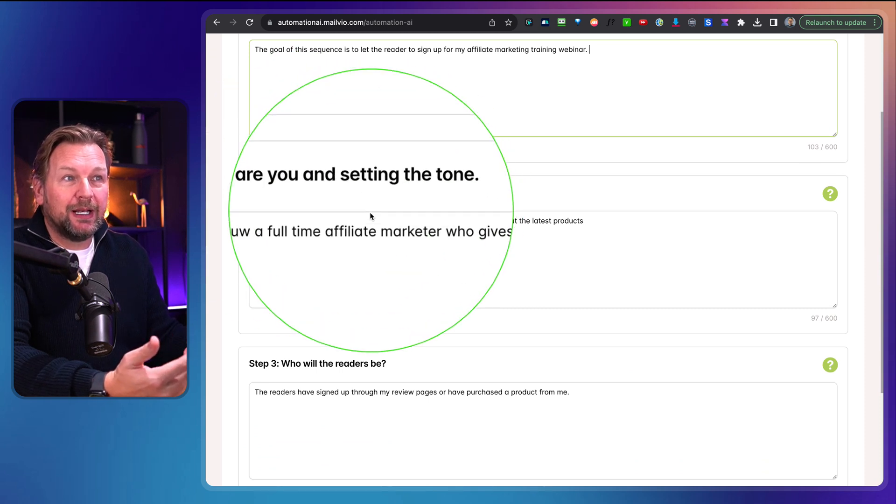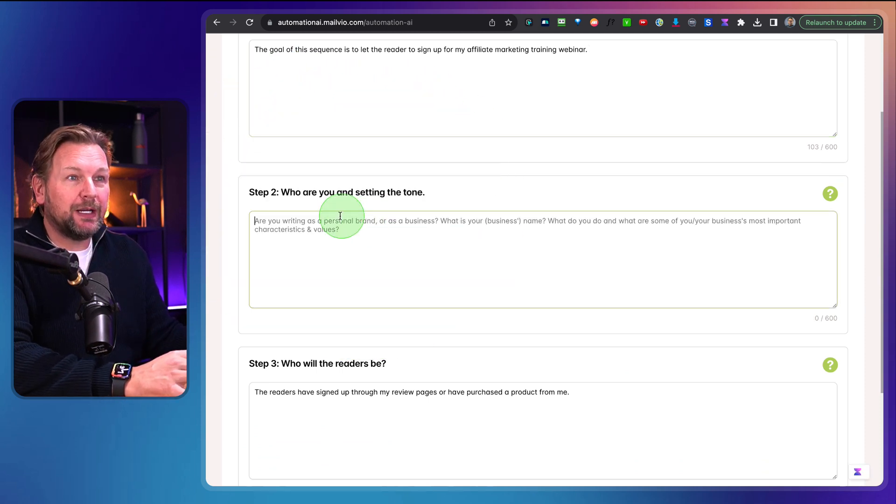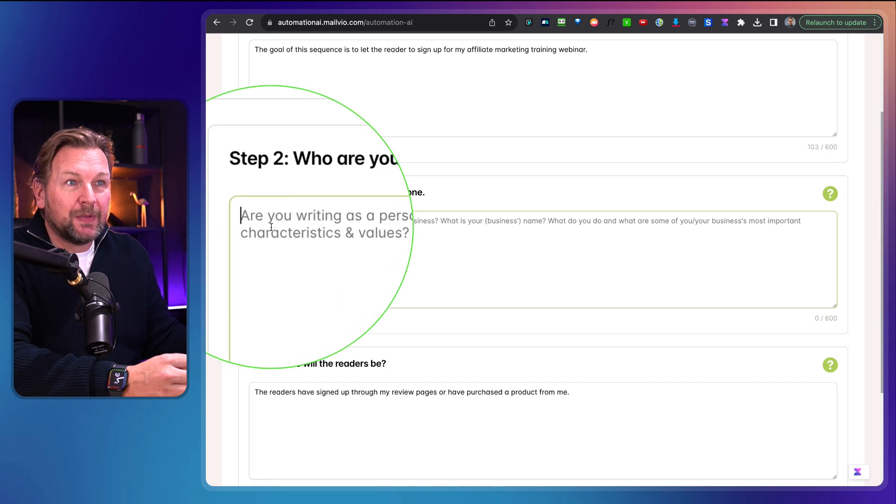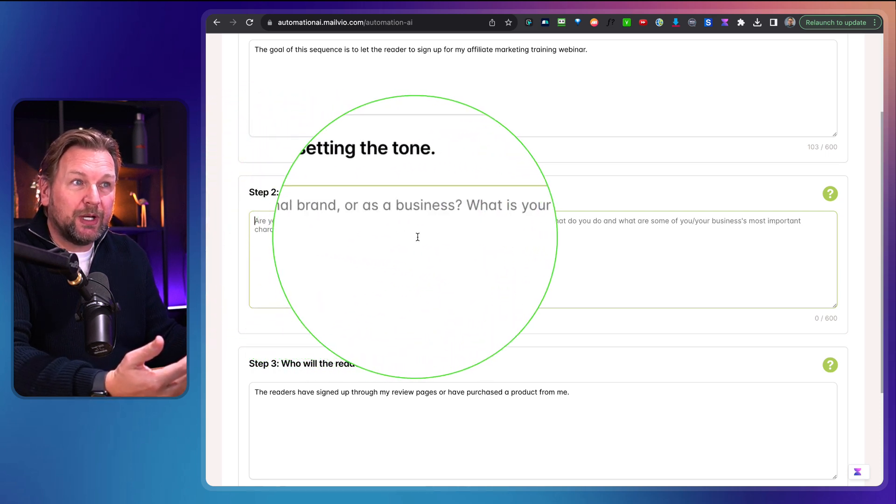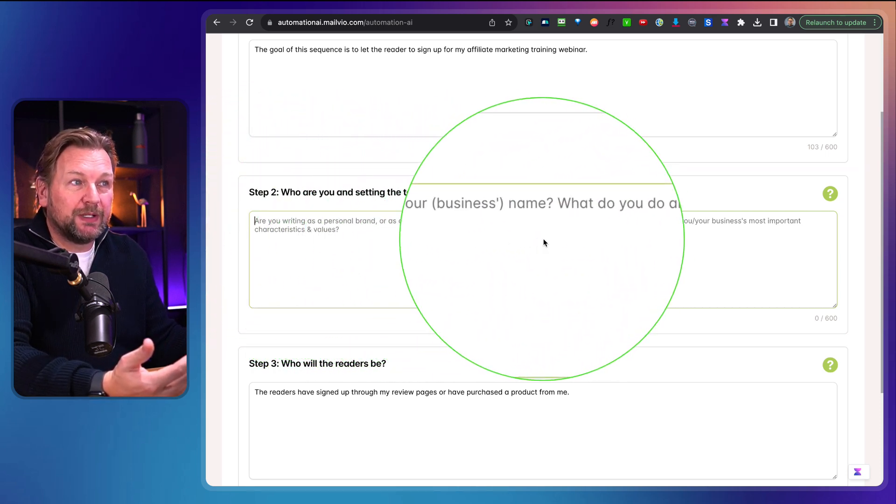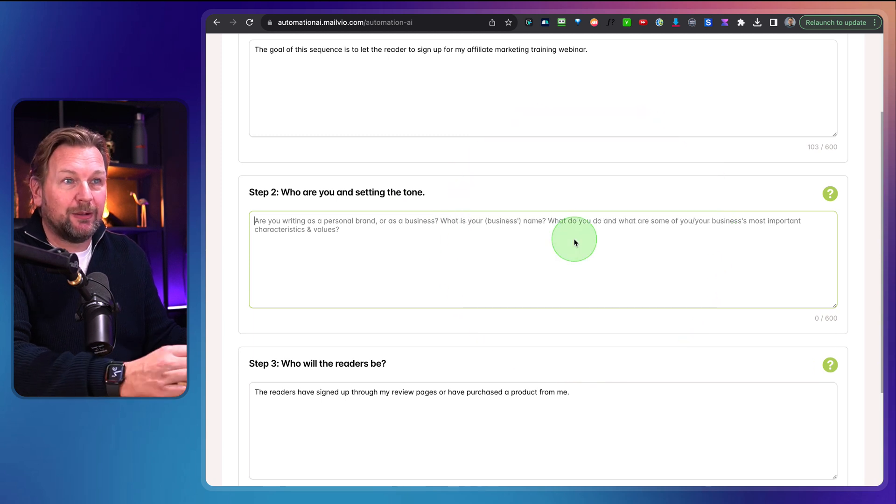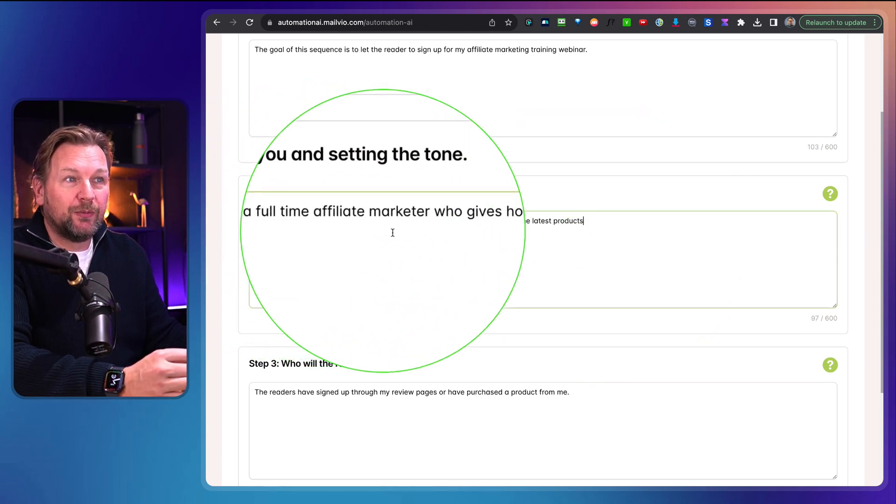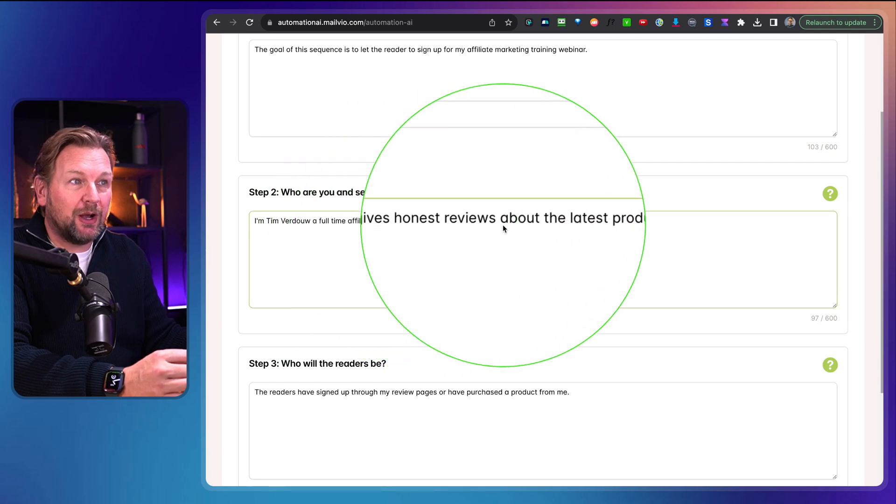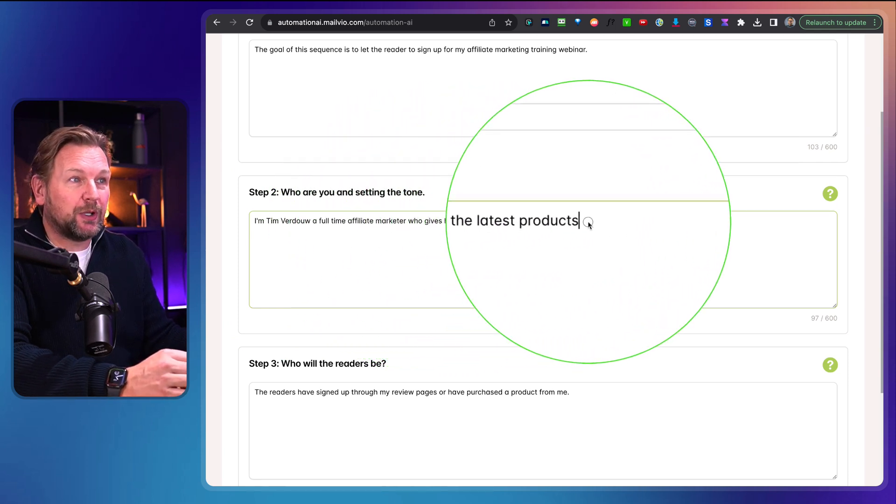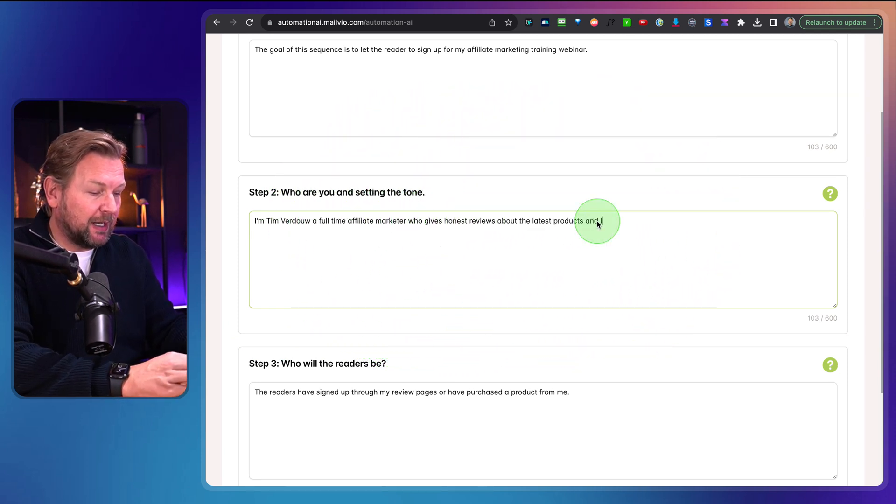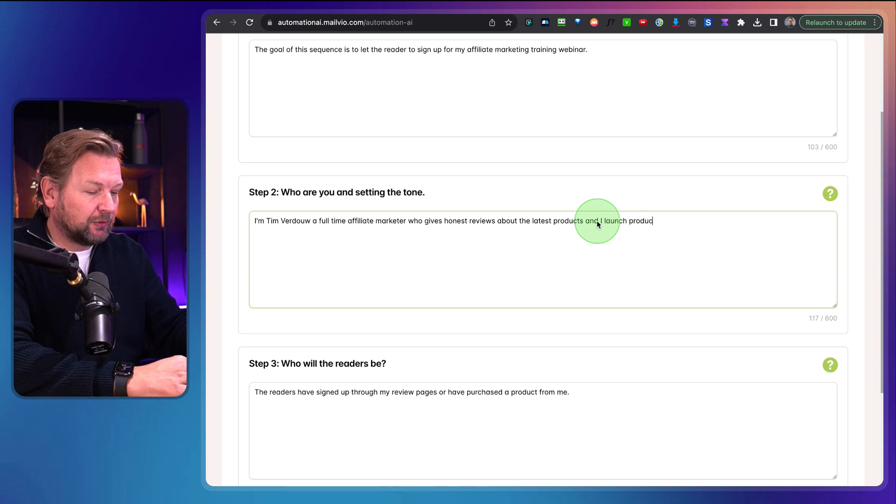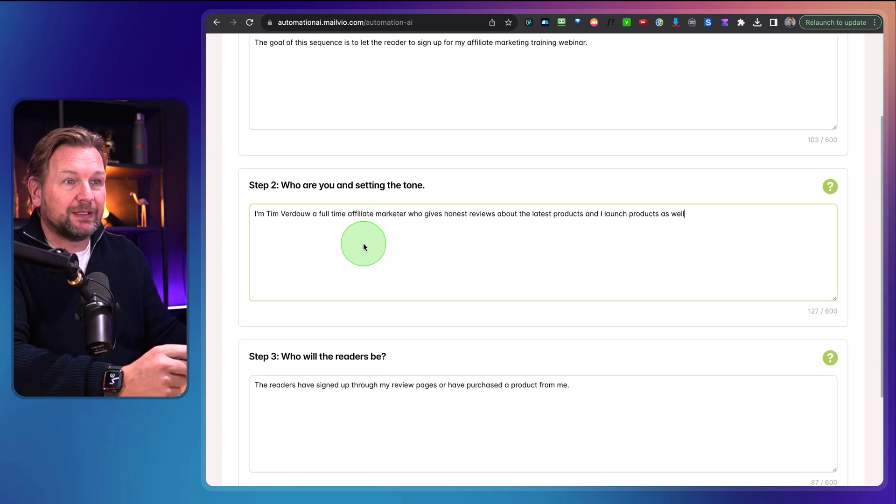In this case, what I want to do is I want to let people sign up for my affiliate marketing training webinars. So the goal of this sequence is to let the reader sign up for my affiliate marketing training webinar. And then the second question is, who are you and setting the tone? I filled this out. I said, I'm Tim Verdal, a full-time affiliate marketer who gives honest reviews about the latest products, and I launch products as well. So this is my second step.